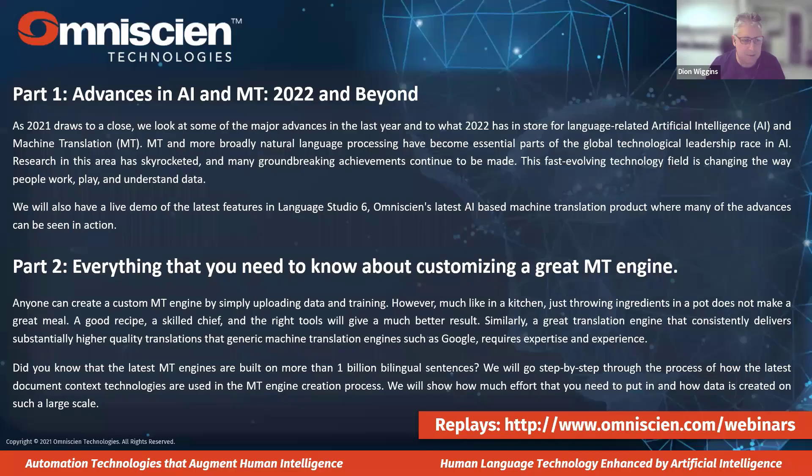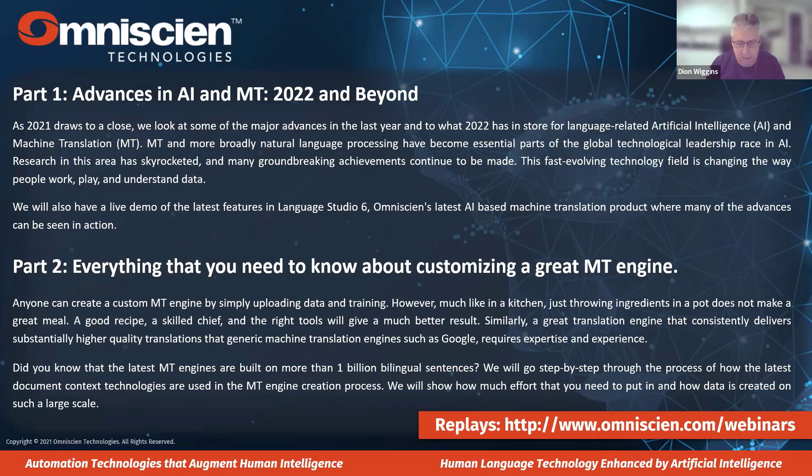This is part of a two-part presentation. Yesterday's replay is already available on our website, and this presentation will be available tomorrow. Today's presentation is going to look at data — and when I say data, I mean big data: billions of sentences.